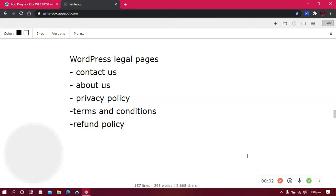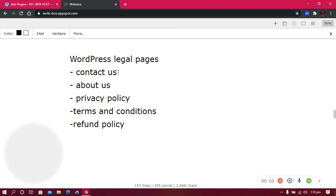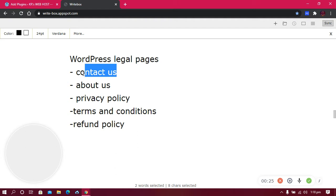Hi there, in today's video I'm going to show you how you can generate legal pages for your website. As a website owner, you really need to have these pages on your website, it's a must. You really need to have the contact us page, like the one you just created in the previous video, which allows people to contact you in case of anything.